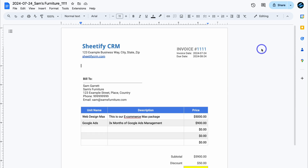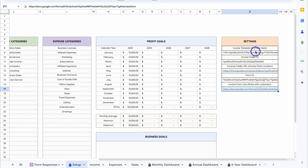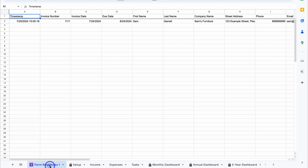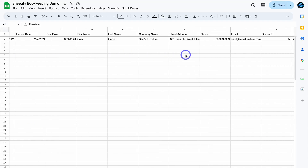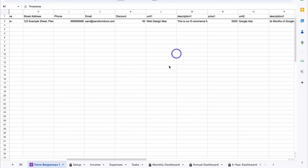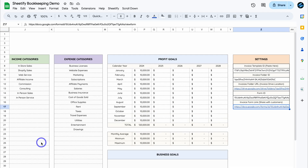Pretty cool! And soon we're going to release more invoice templates that you can access — simply add the ID and use different templates. You can also navigate down to Form Responses to see all your form responses, change the sheet name, or hide the sheet if you like.